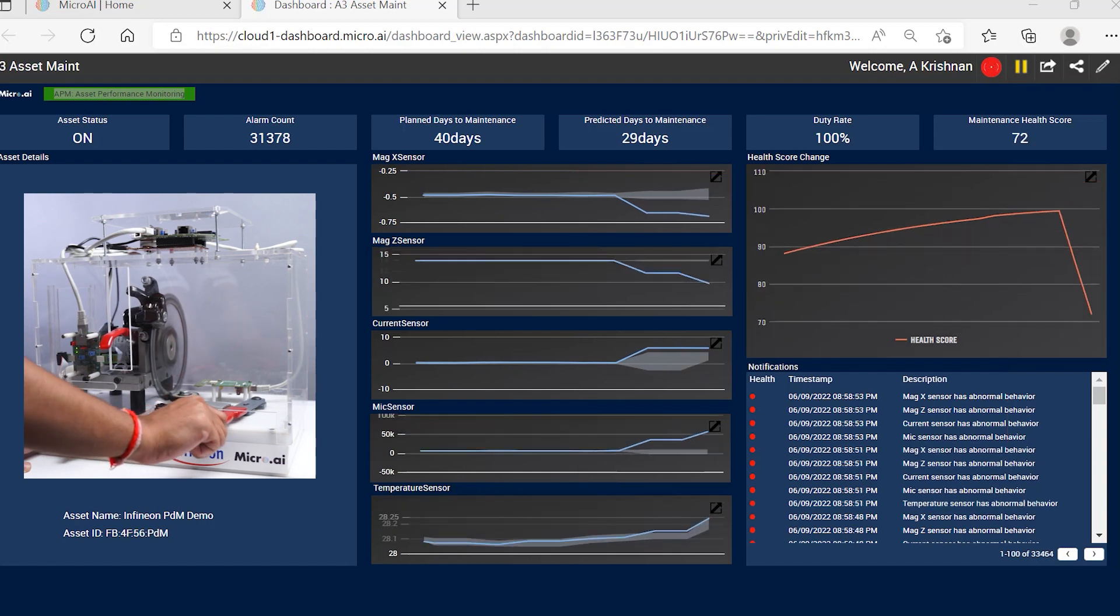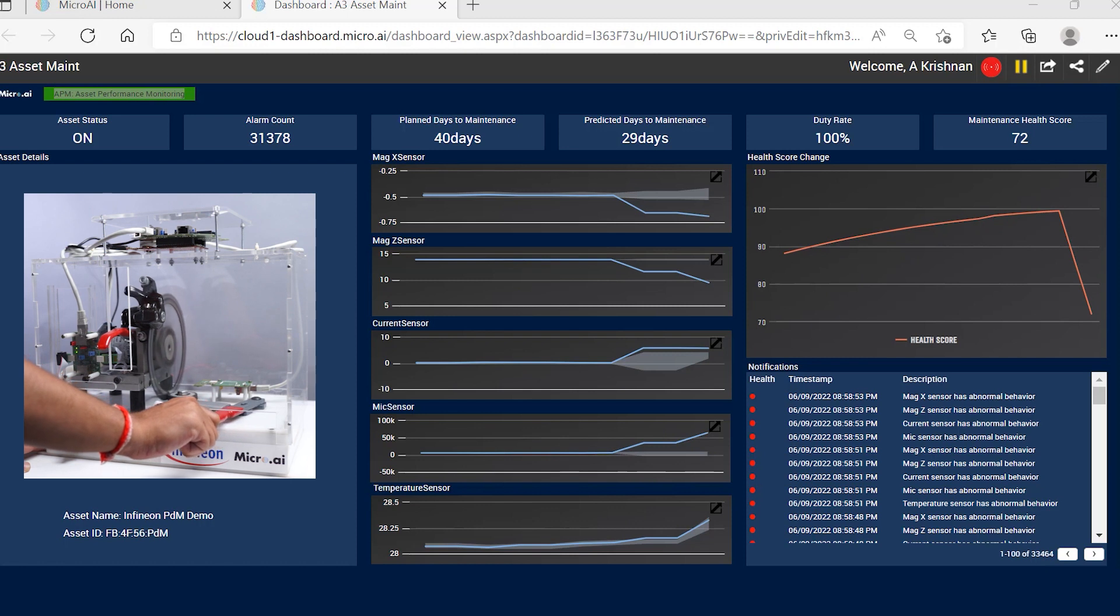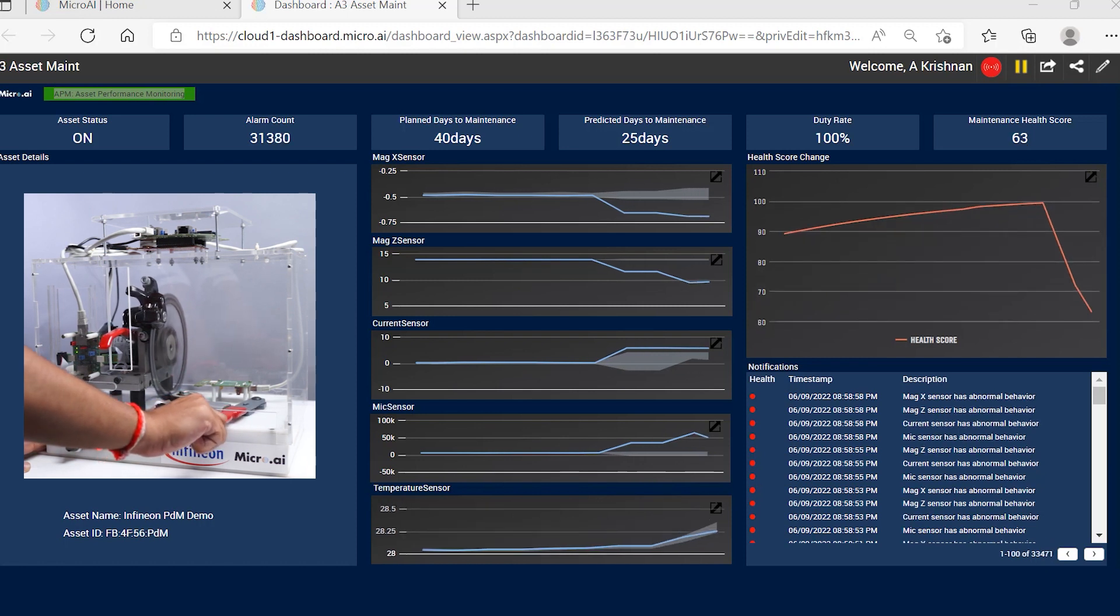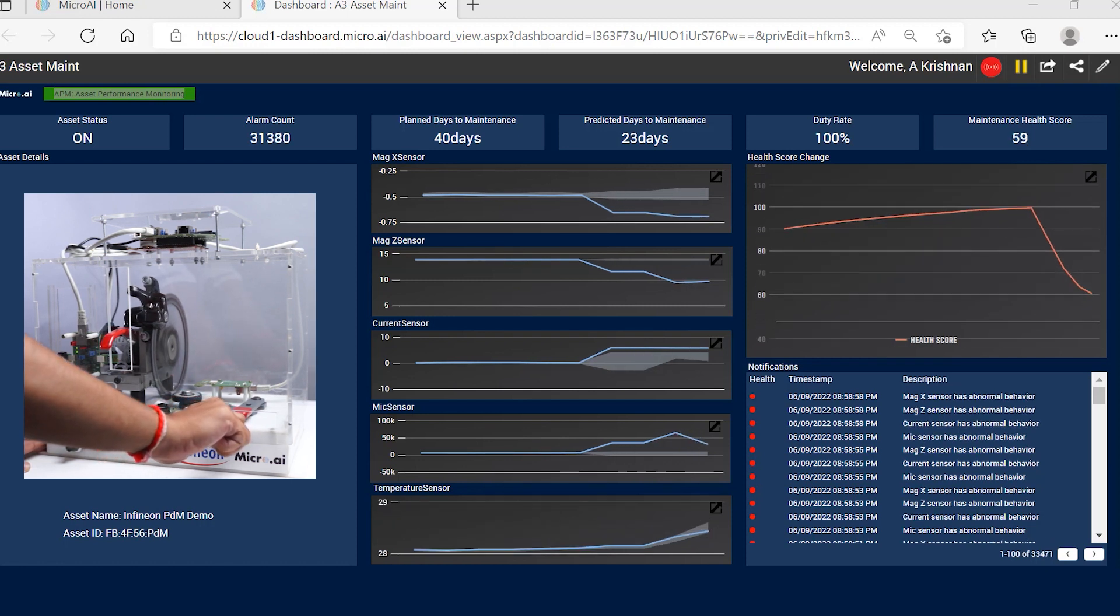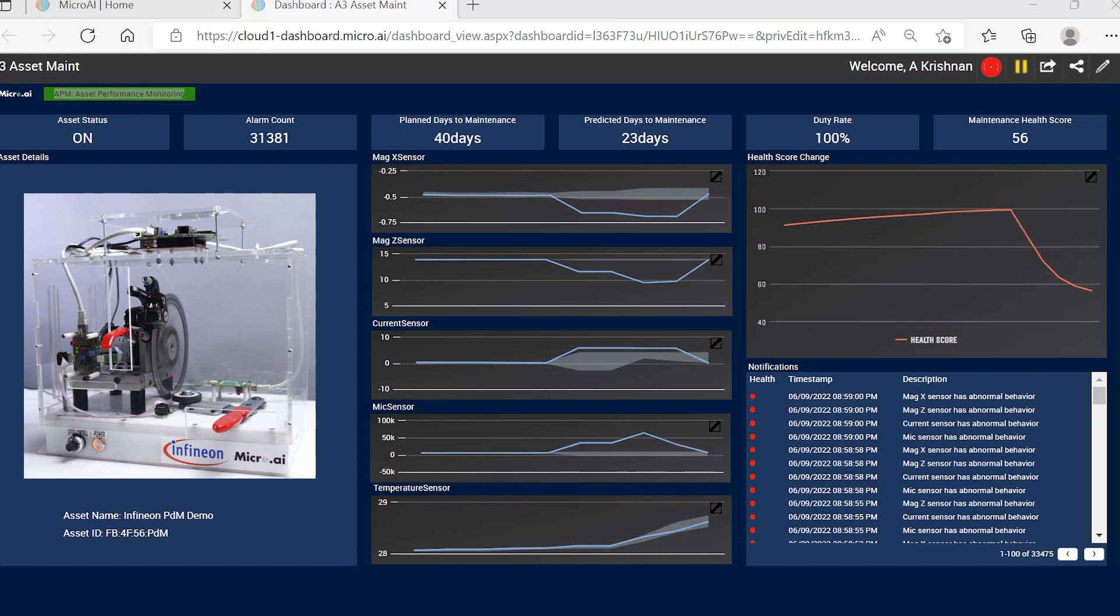The alerts and sensor events are sent to the cloud and reflected on the Launchpad dashboard. This provides insights on which sensors picked up the faults and a predicted health score and days to maintenance for the device.